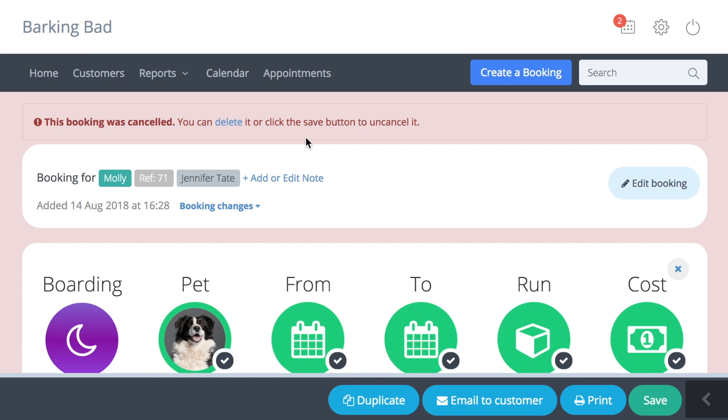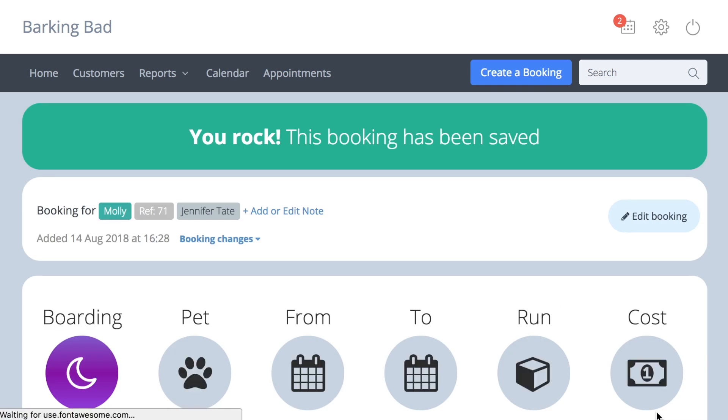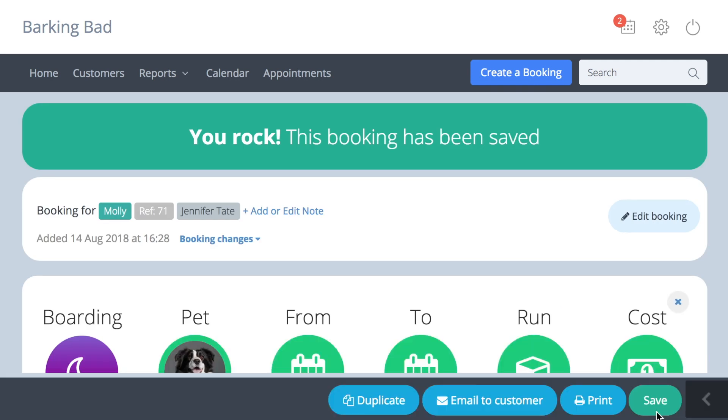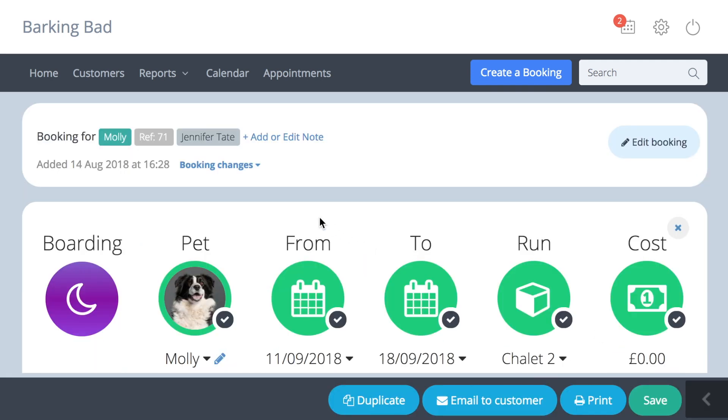If you want to remind yourself why a booking was cancelled, you can do this by going to the top of the booking and pressing the add or edit note button.